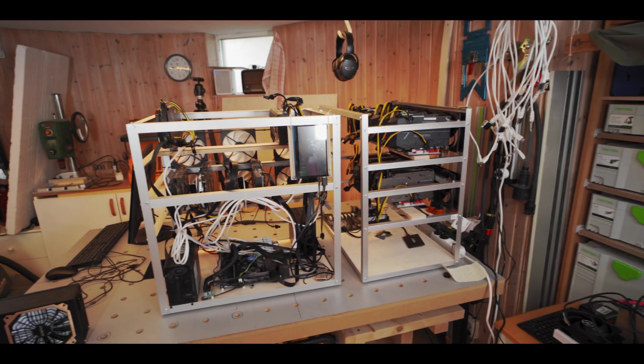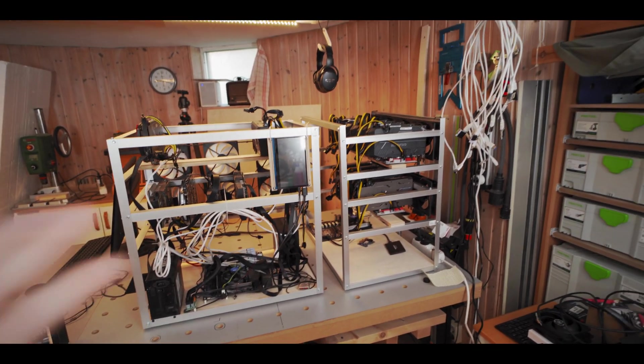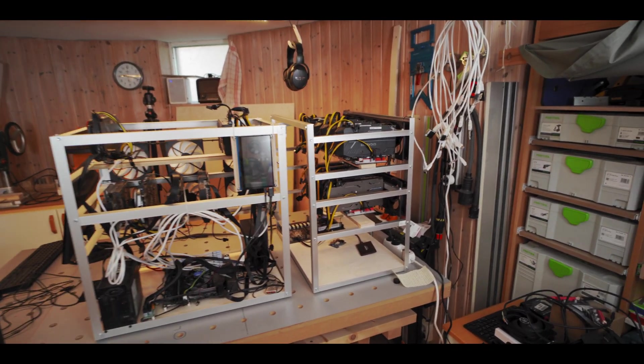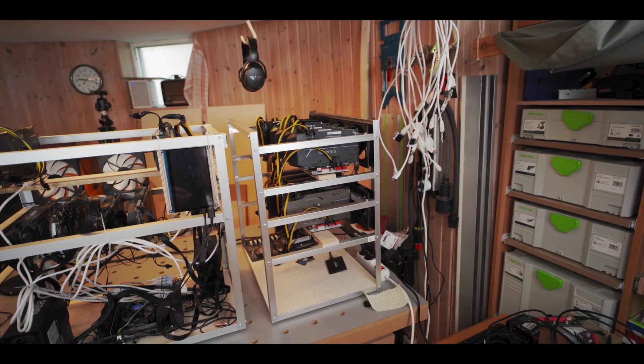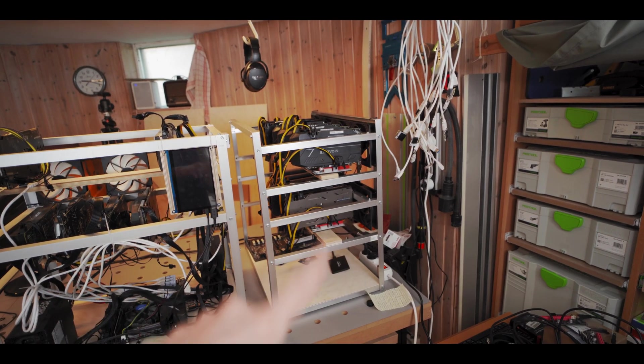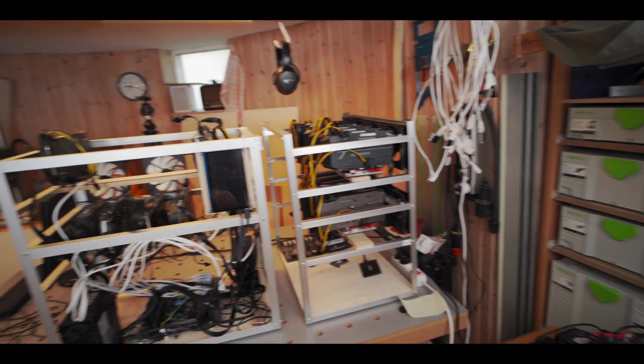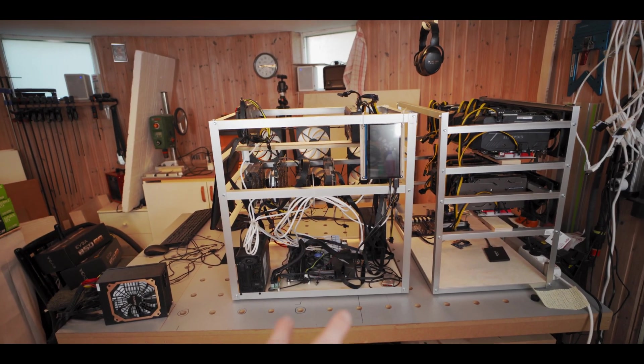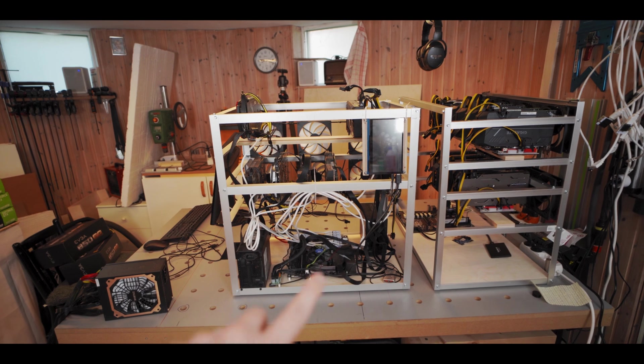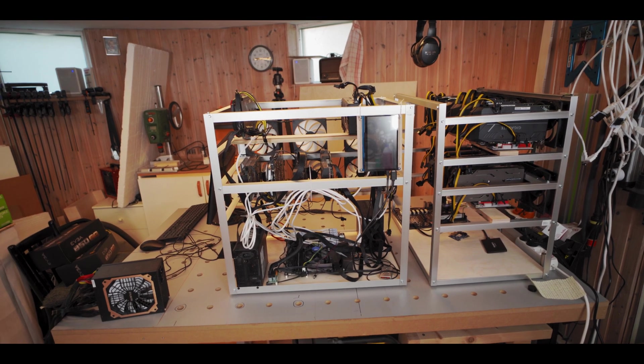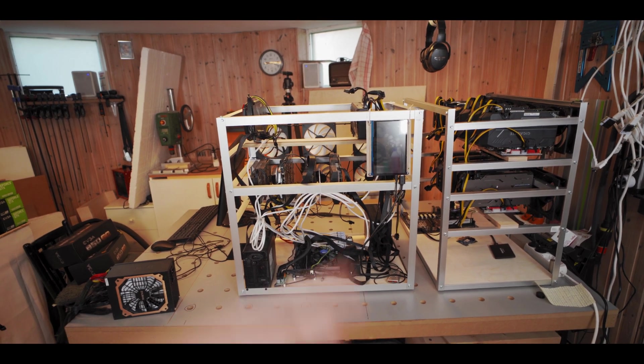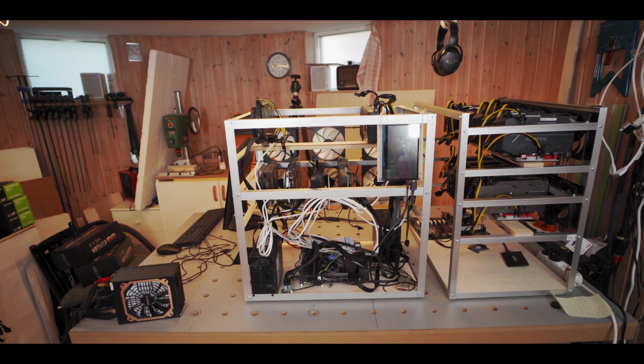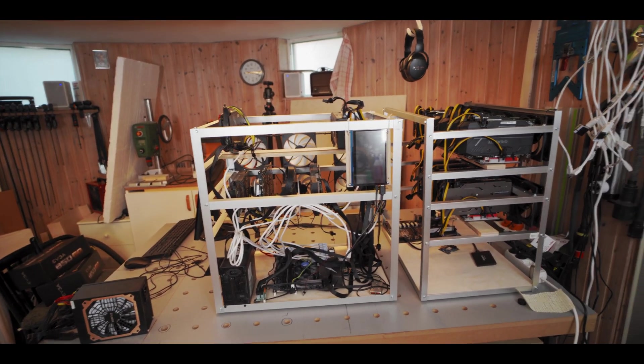All right, so I got both the rigs on the work table here. I've taken the power supply out of this rig. Now we just gotta take the two power supplies out of this one and shuffle it all around a bit. So I'll see you when I've done that.